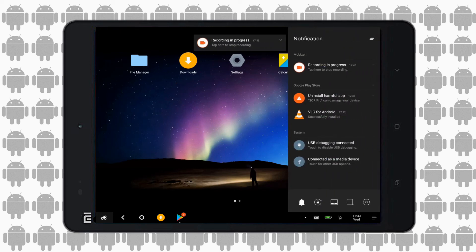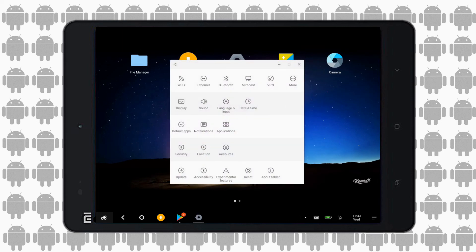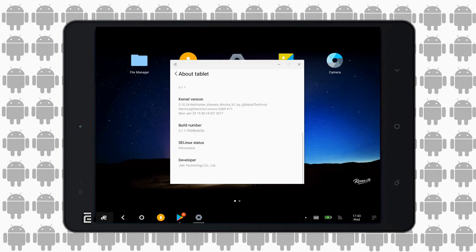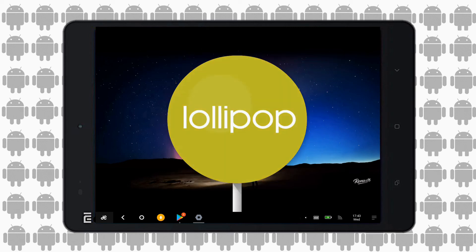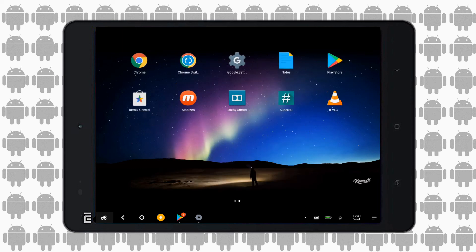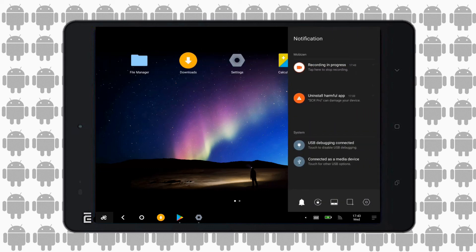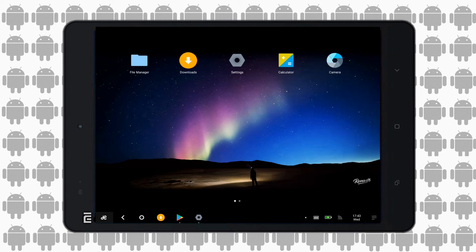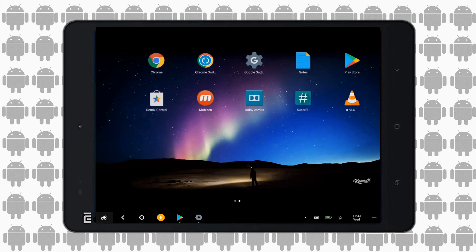Hey guys, this is the Androsapien. Today we are going to have a look at a new custom ROM for our Mi Pad 1. This is Remix OS 2.0. Remix OS mainly provides a full PC experience with floating app windows, taskbar, and a start-like button. I've already made a video for Remix 1.0 — the link is in the description. Remix OS 2.0 is actually better; it's based on Lollipop. So today we are going to review the ROM and check how we can install it on our Mi Pad.